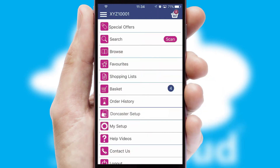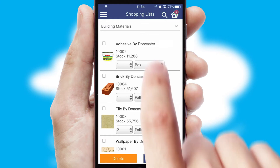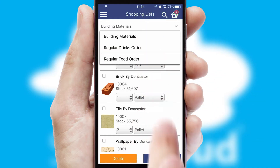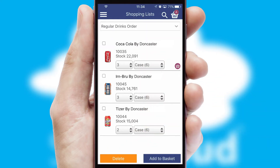Both suppliers and customers can set up and maintain shopping lists, often based on purchase history or recommended items.